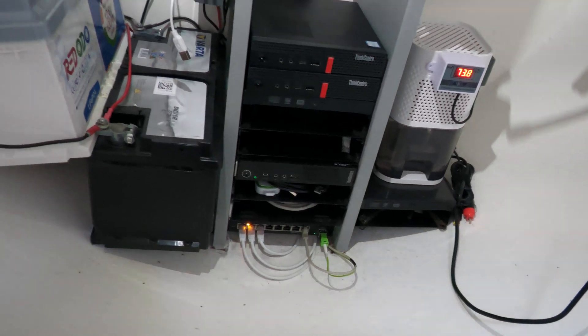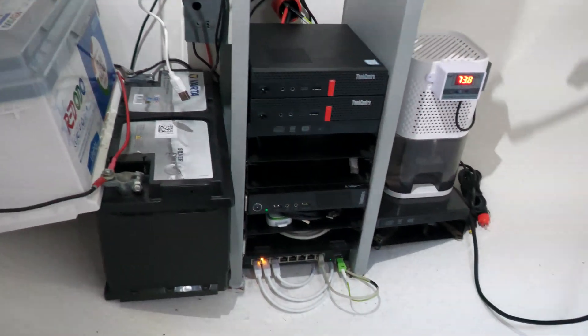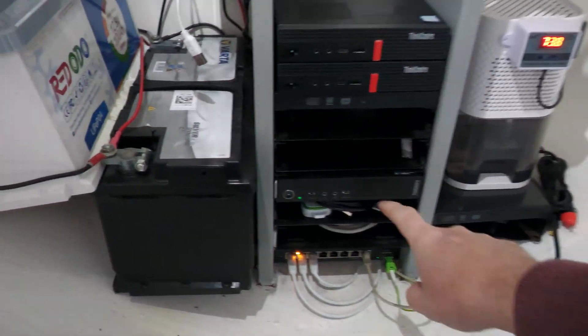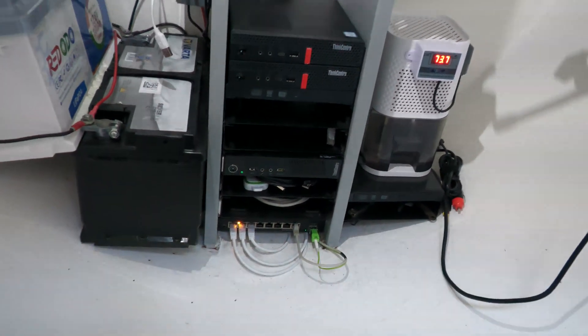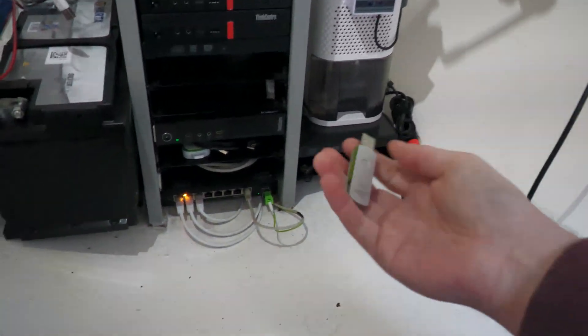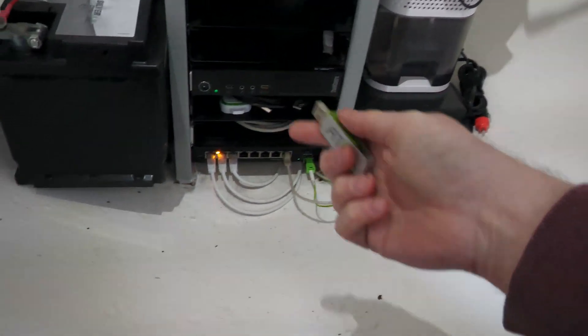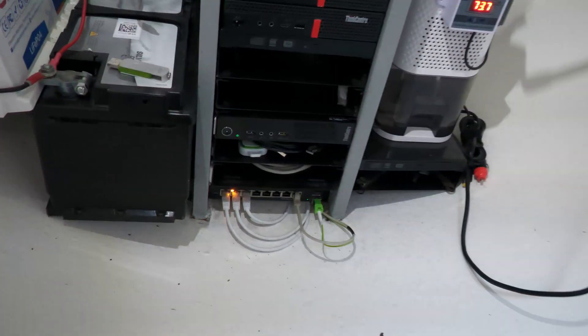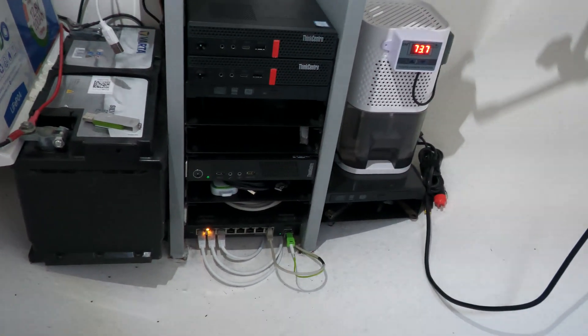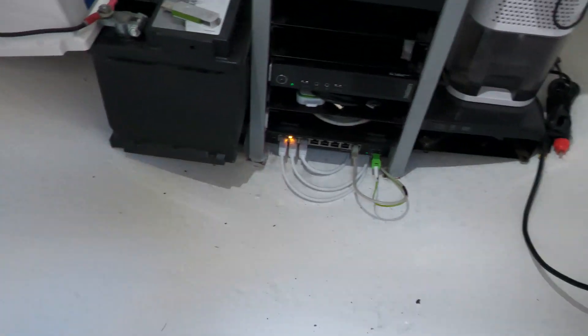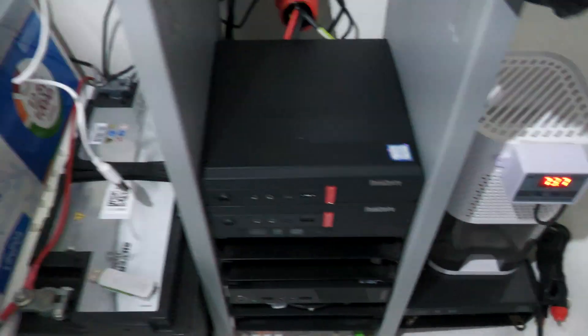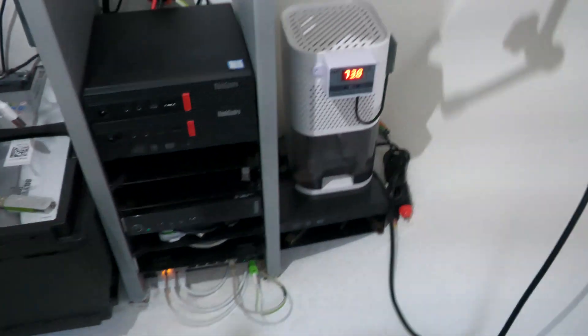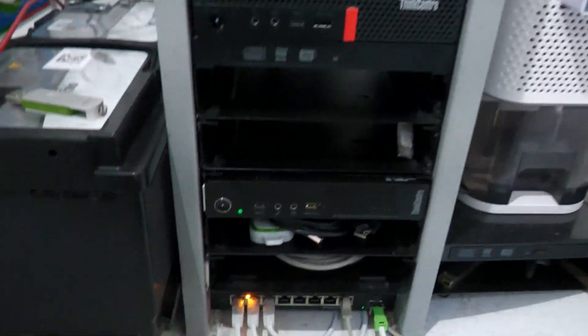This one is still running. I have a USB stick with me with a newer version of Proxmox, so we're gonna try and see what we can do.